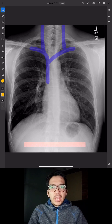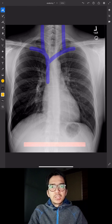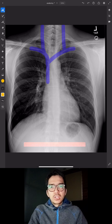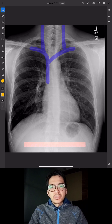Hey everybody, this is Rishi. In this video, we're going to be talking about central lines. I'm going to talk about how to identify the position on chest x-ray, and we're going to talk about a couple of complications that you can see on chest x-ray.